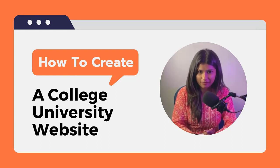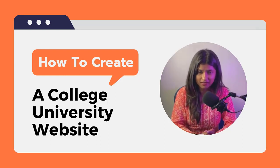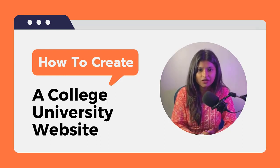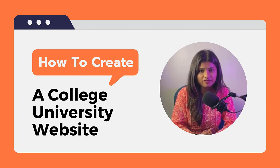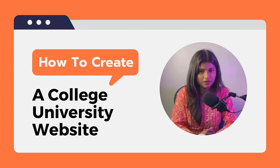Hi everyone, welcome back to our channel. In this video we're going to show you how to create a college website using WordPress.